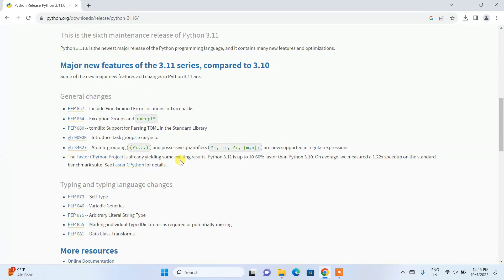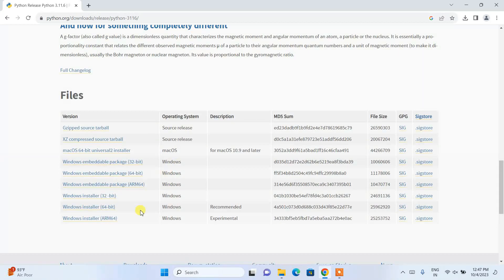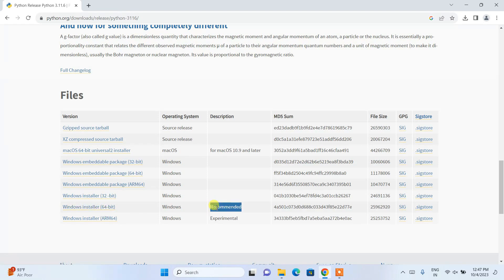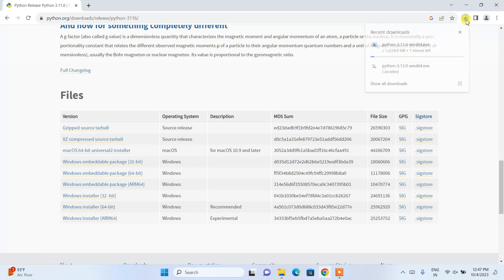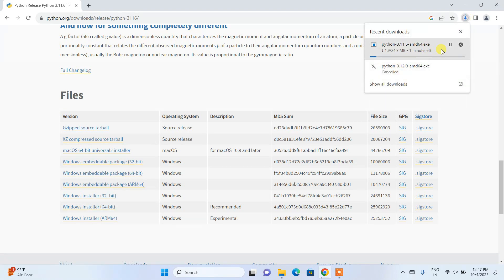If you scroll down you can see the Windows installer for the 64-bit operating system — this is the recommended one. If you are using 32-bit, proceed with that option. If you are on another operating system like macOS, proceed with those links. For Windows 64-bit, click on this installer and it will start downloading Python.